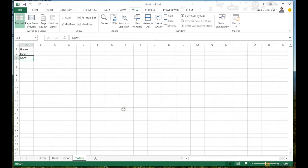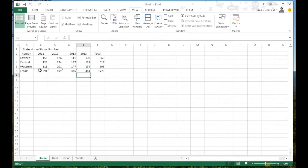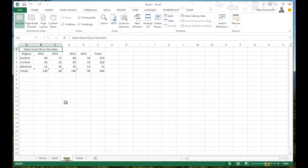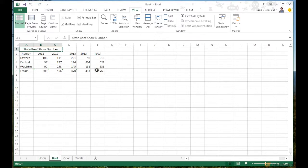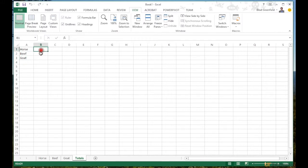So what we have here is sample data: a state horse show, state beef show, and state goat show, plus a totals tab. On each worksheet I have a total for the entire data set — it's in cell F6 on every one of the sheets.